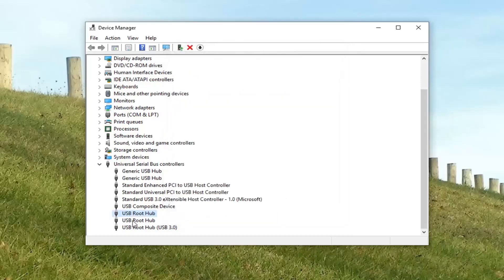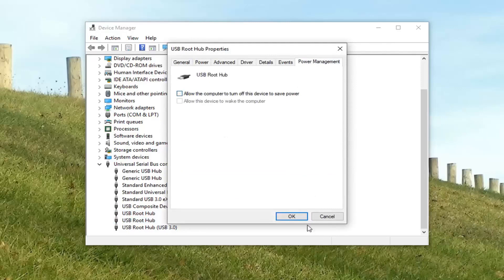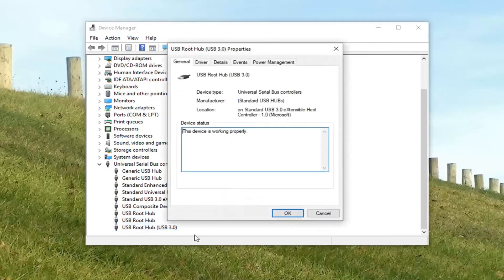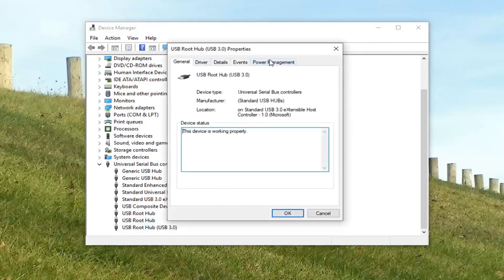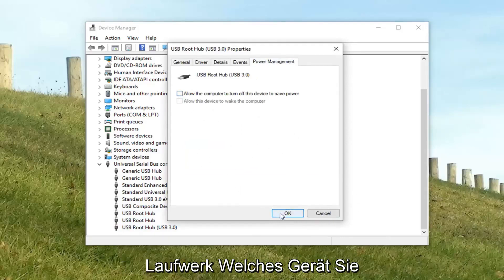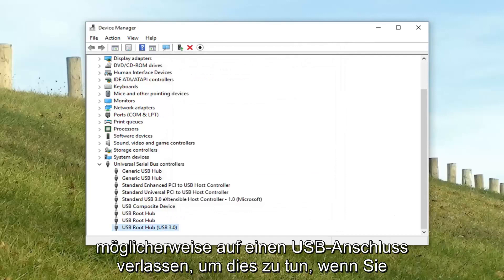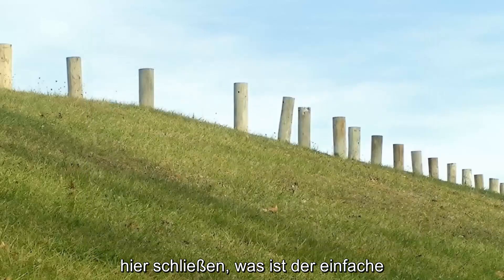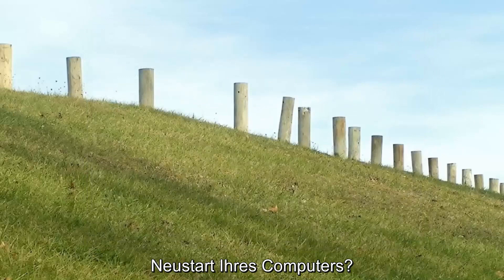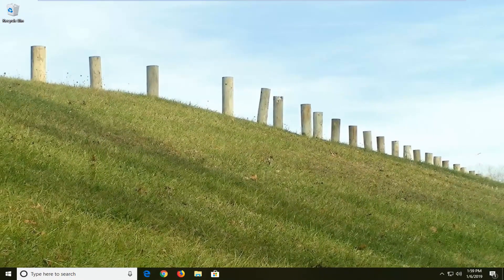If you have multiple USB root hubs, do it for each of them, because it might be turning off your USB connection. So you might be disconnecting your MP3 player, flash drive, whatever device you might be relying on a USB port to do. Close out of here. We would suggest restarting your computer. Hopefully it resolves the problem.